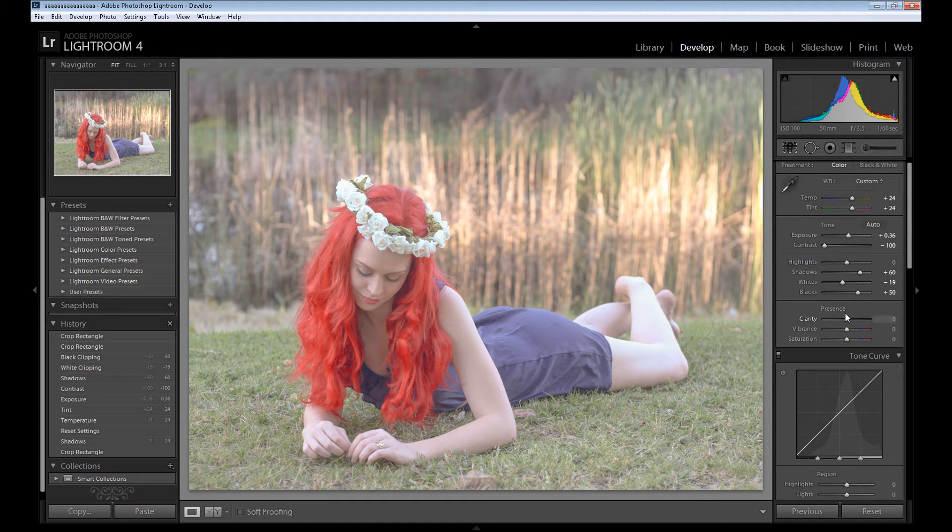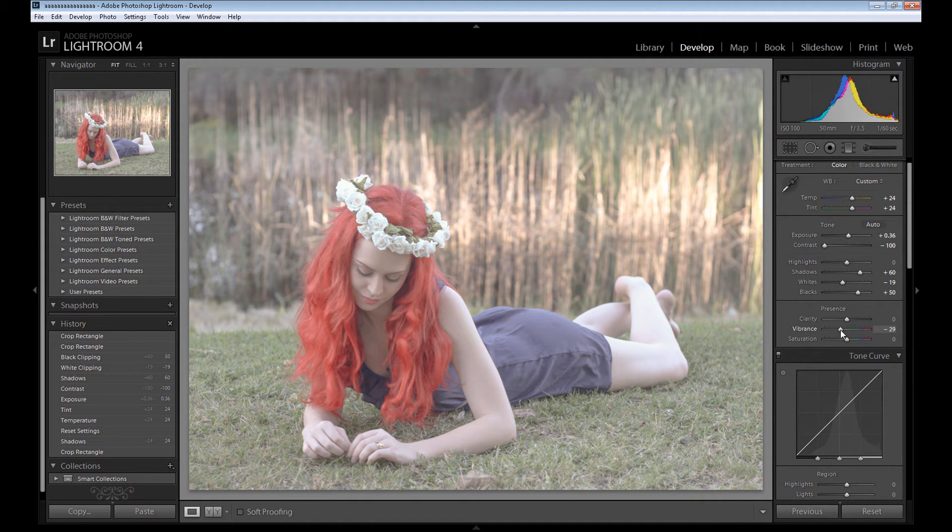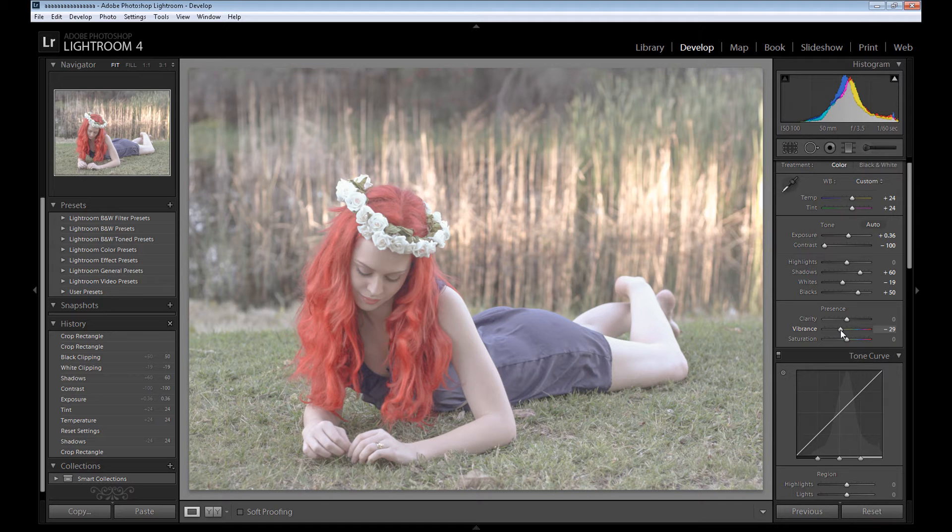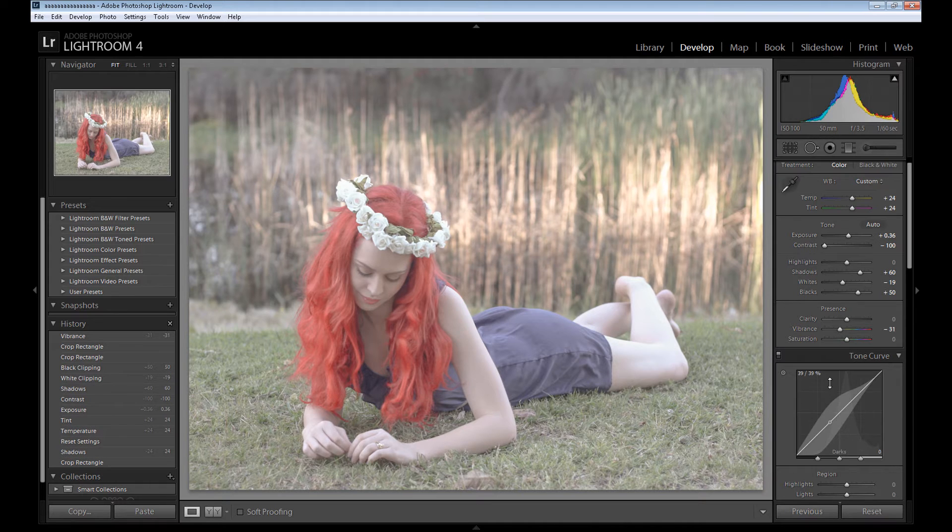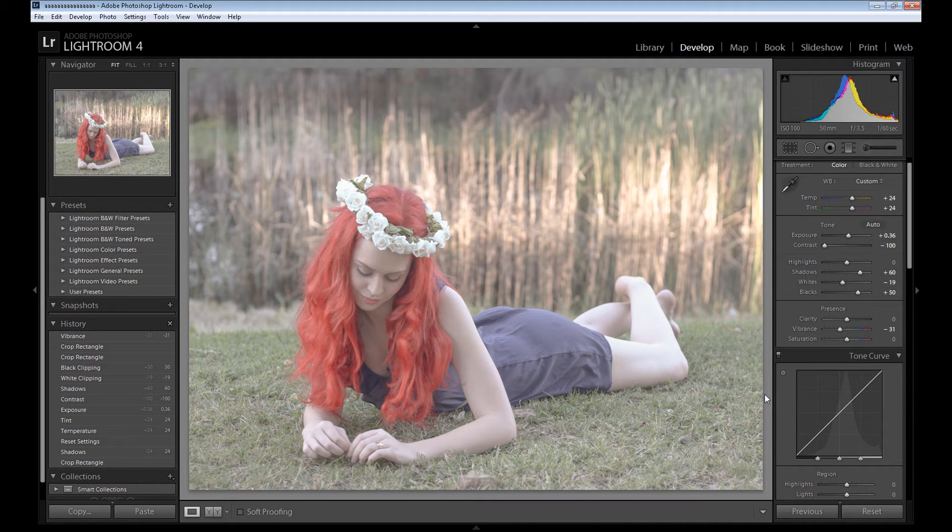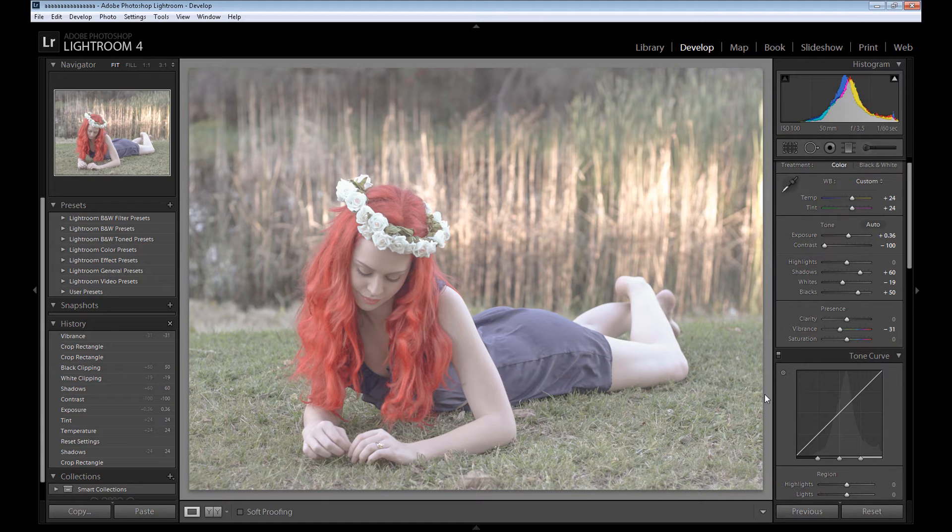Now go to presets and take some vibrance from the image. I think maybe about minus 30. And okay, now the first part is over. As you see, we take almost all the contrast from the image.